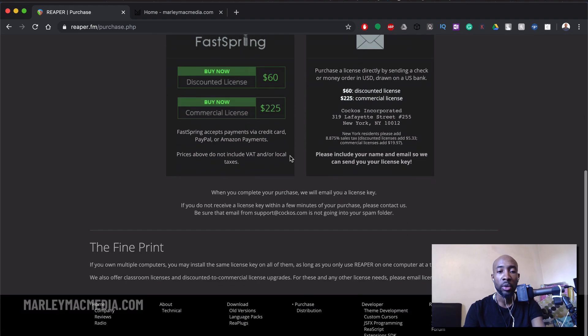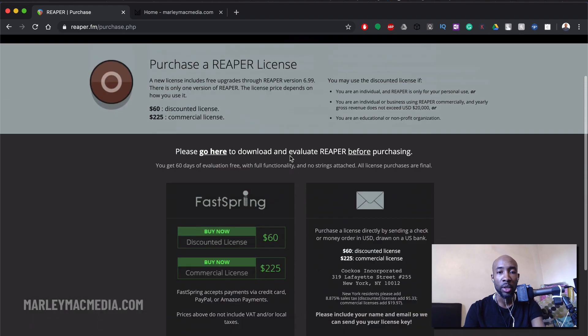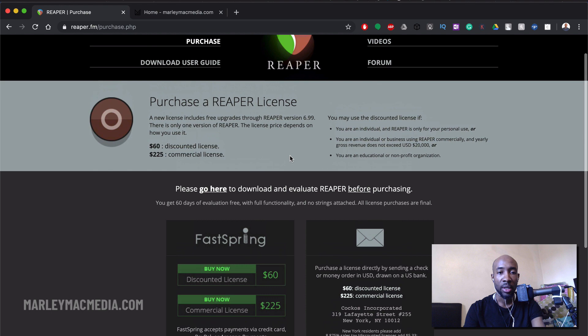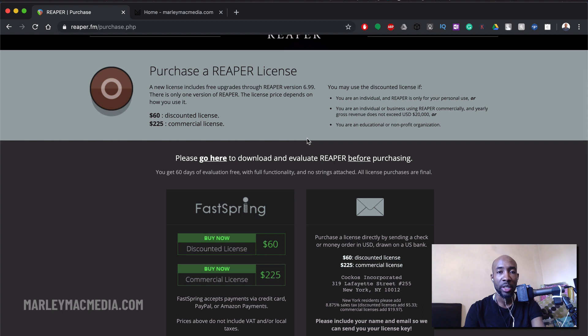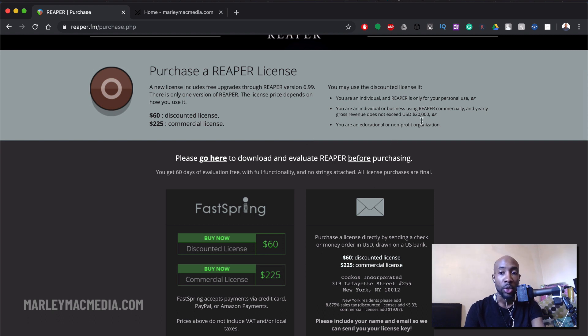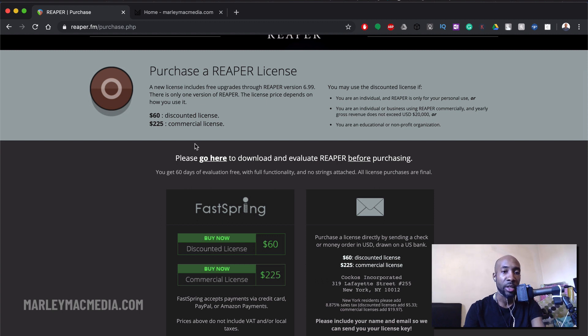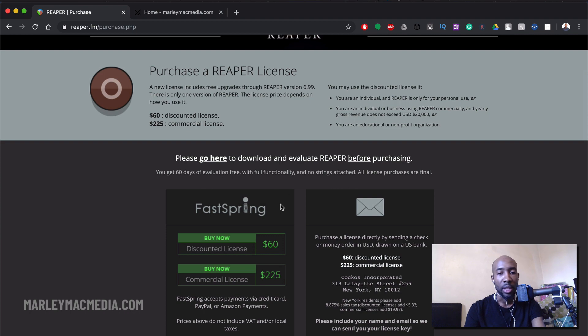If you want to go ahead and read up on what the differences are, it's literally your use case and how much you earn from your music production yearly. So if you earn up to $20,000 then I think what they're saying is that you're fine on the discounted license. So there you go.